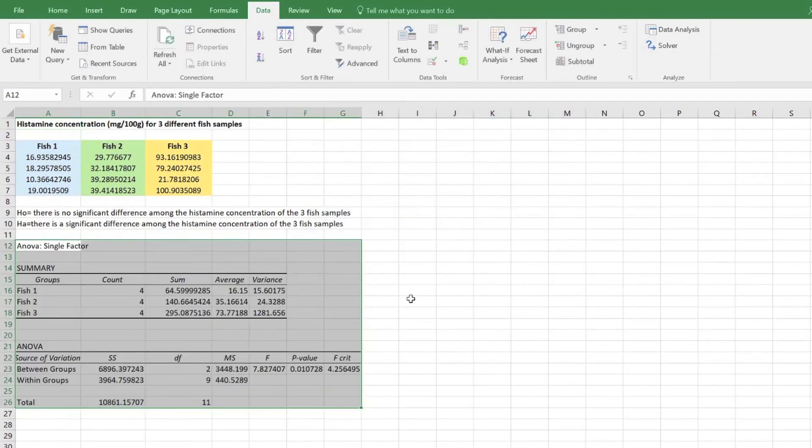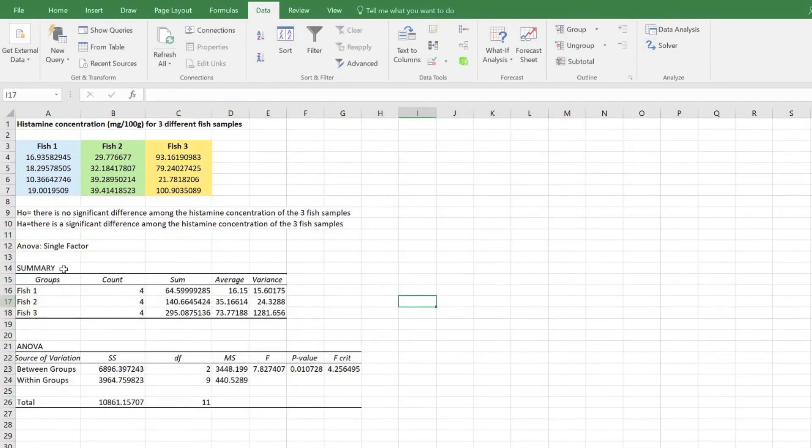The summary table shows that for this set of data we are comparing between three groups of data with each group having four data points.